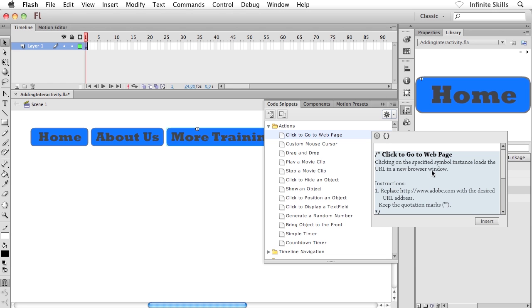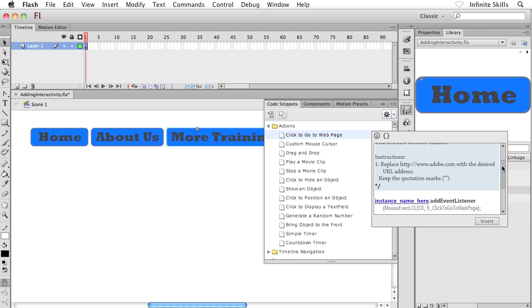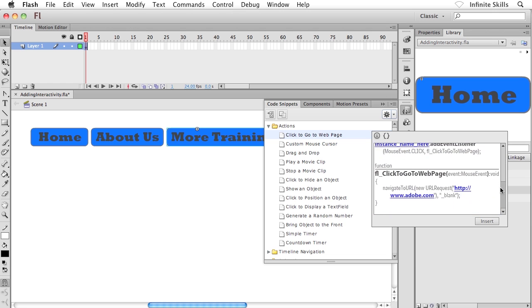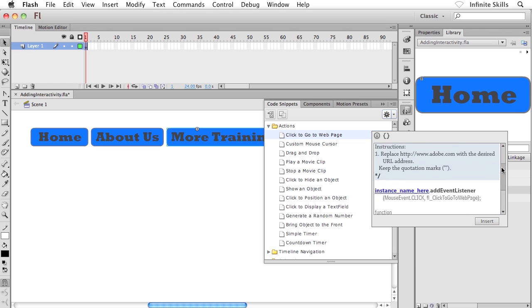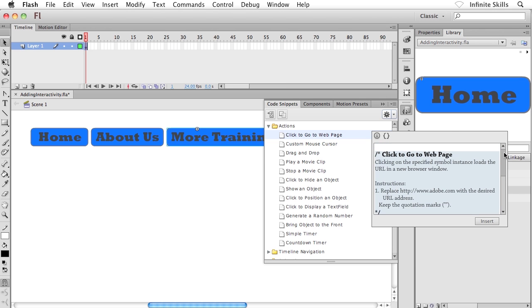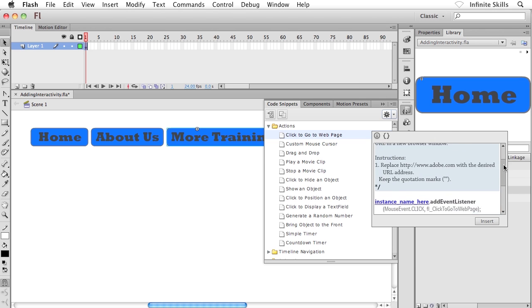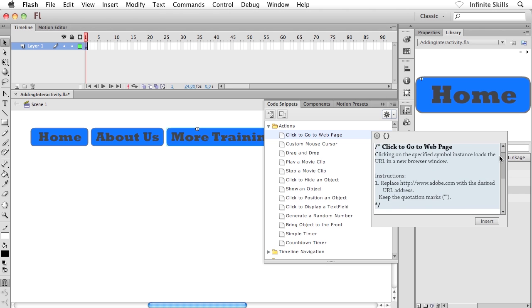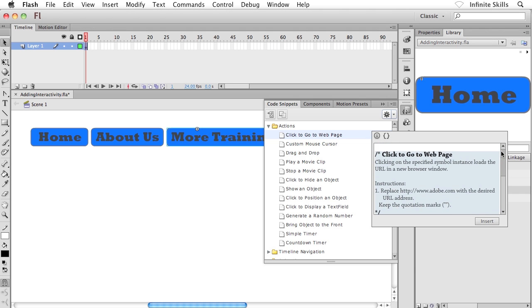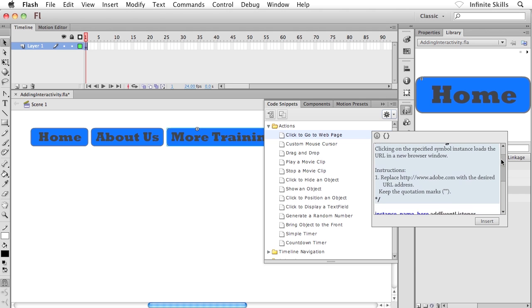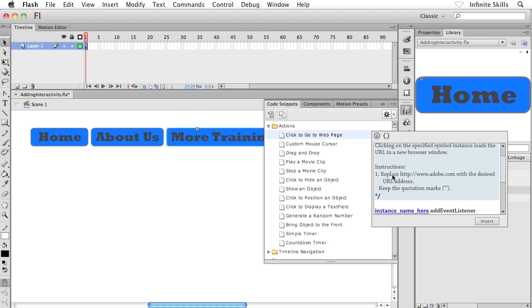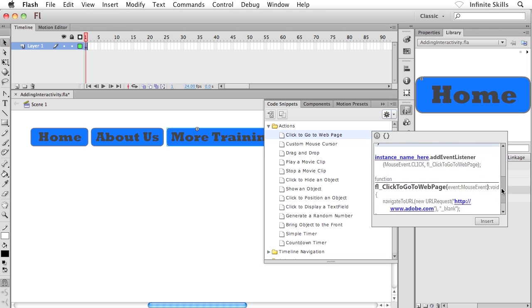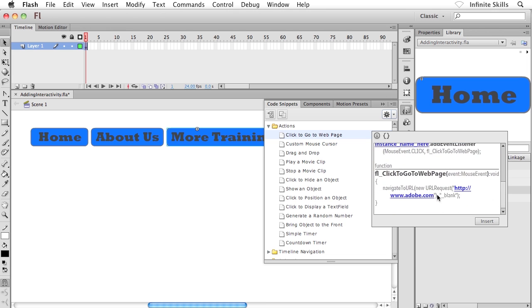I'm going to click on the next guy here, show code. And this is our action script. So this is the action script code that's going to get loaded into the sort of the behind the scenes of your movie. And what's interesting too, is there's actually some instructions here. Instructions, replace adobe.com with the desired URL address. Keep the quotation marks. So if I scroll down a little bit, we'll see inside the code, there's a URL, which by default is going to take us to adobe.com.